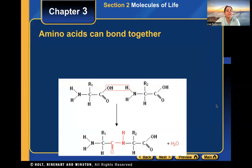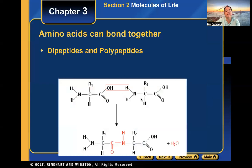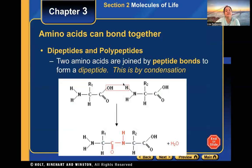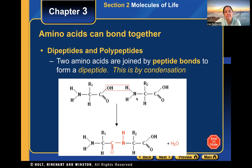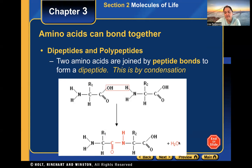Just like lipids and carbohydrates, amino acids bond together to form bigger molecules and eventually a protein. When two amino acids undergo a condensation reaction, a bond forms between them producing a dipeptide. One amino acid loses its hydroxyl group and the other loses a hydrogen — just like with carbohydrates and triglycerides — and water is removed. 'Di' means two, so a dipeptide is two amino acids bonded together.